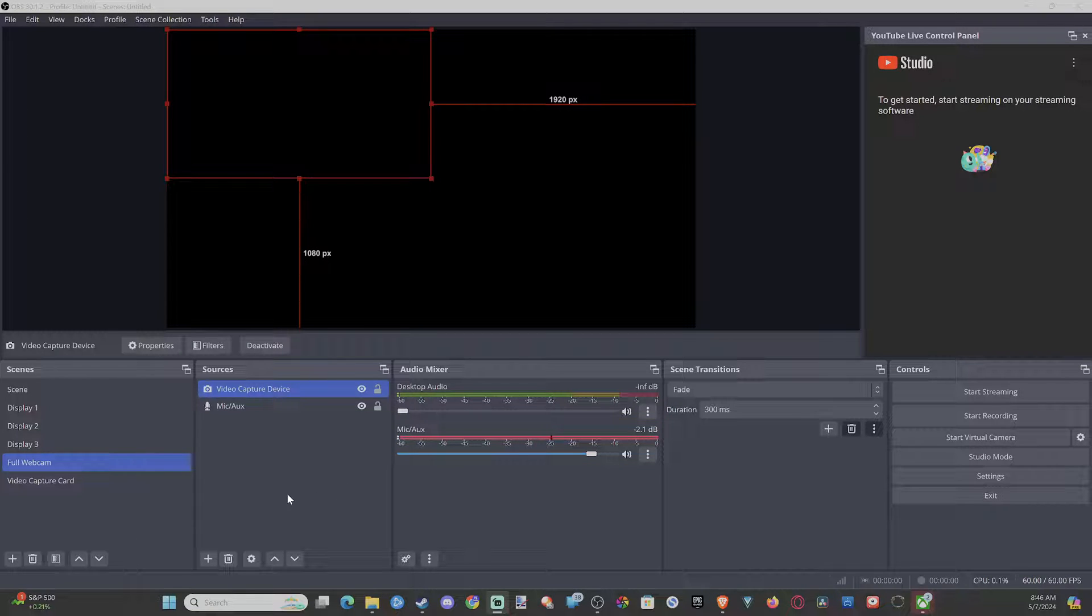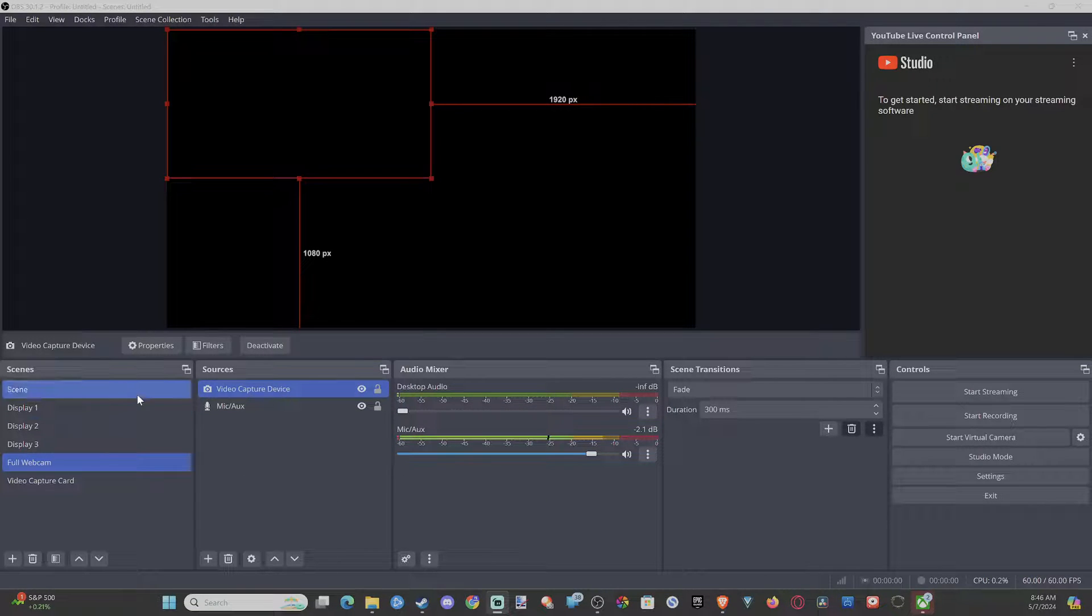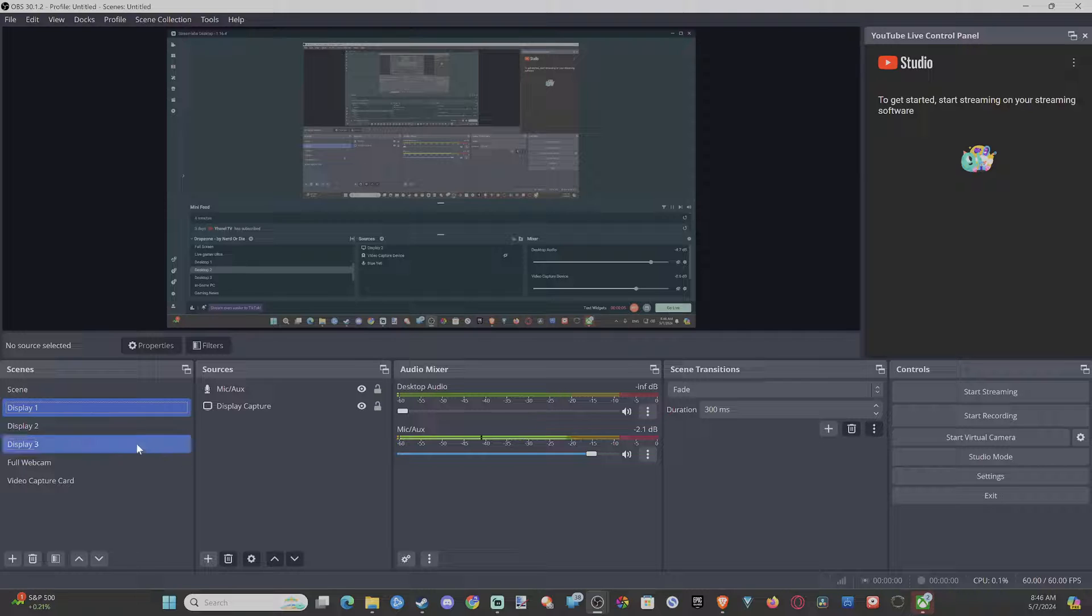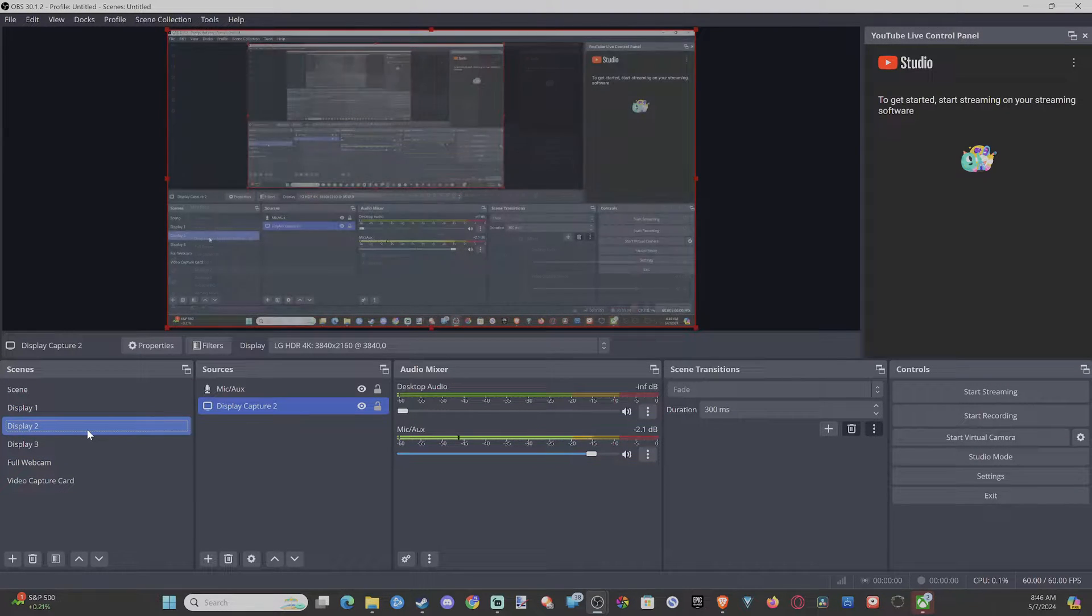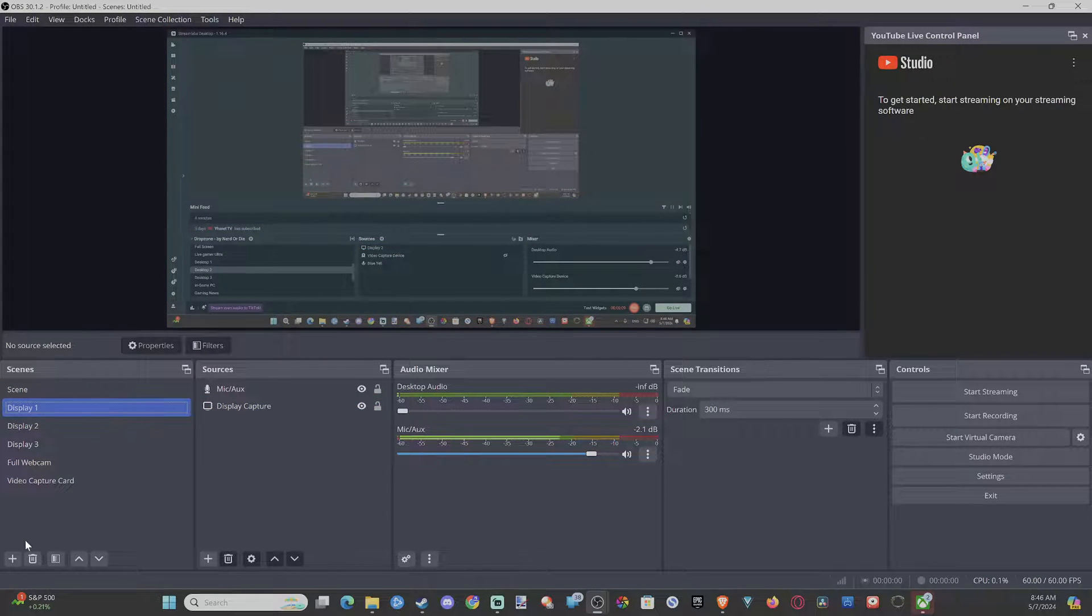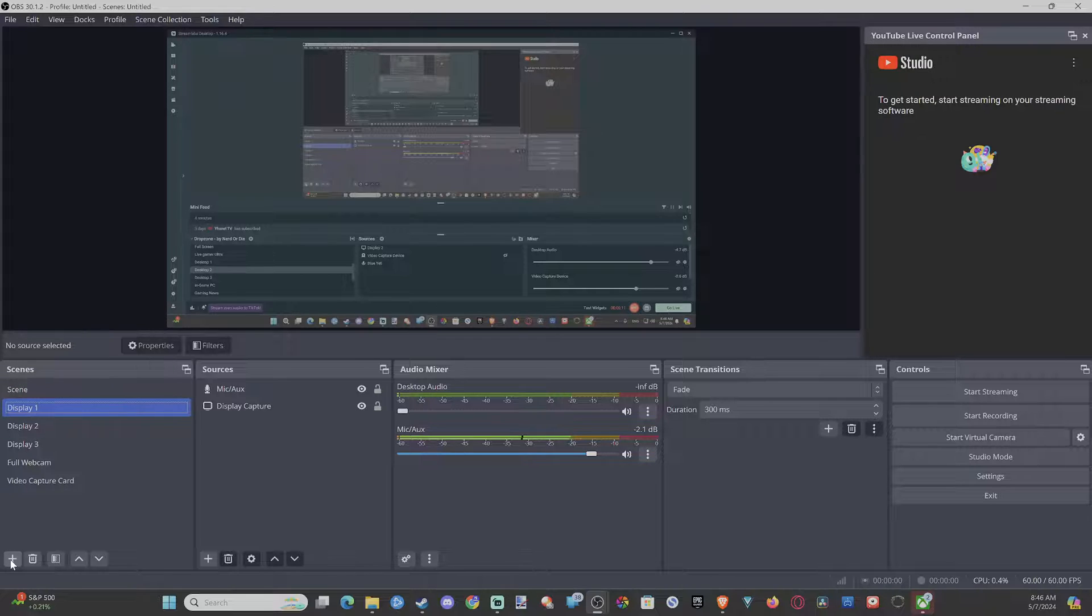Everyone, this is Tim from Your Six Tech. Today in this video, I'm going to show you how to add multiple monitors to OBS. This is easy to do, so if we go on over to where it says scenes...